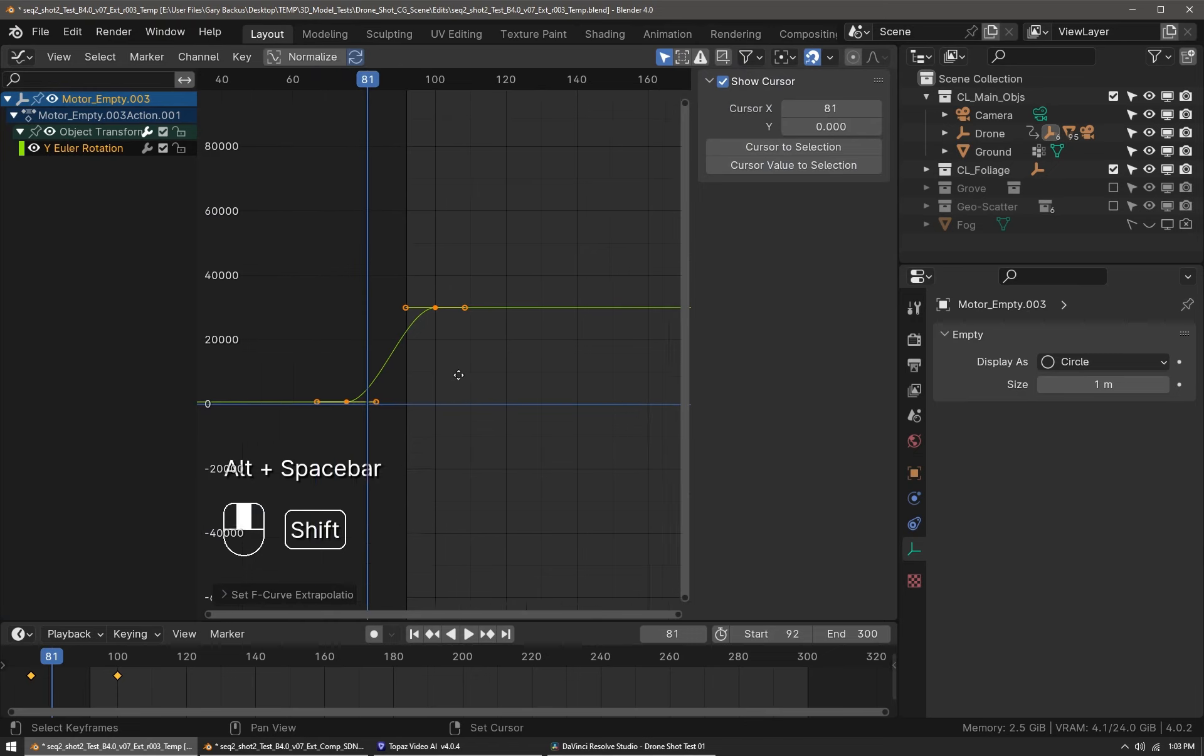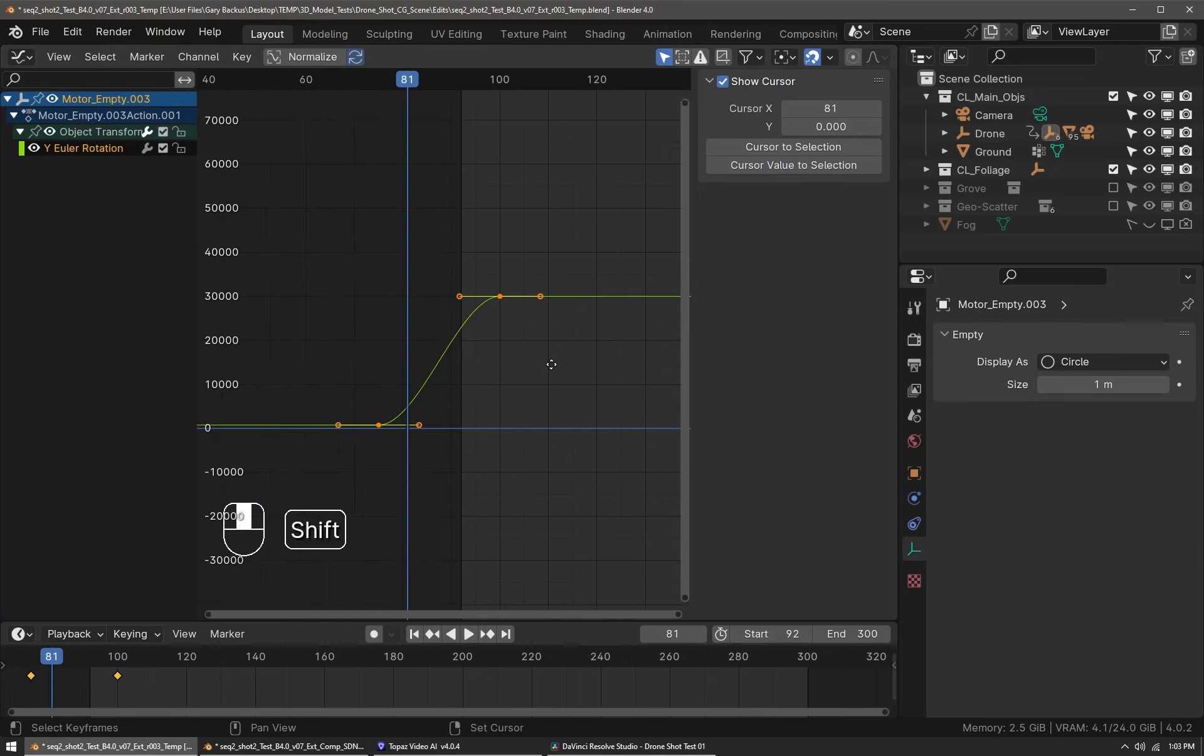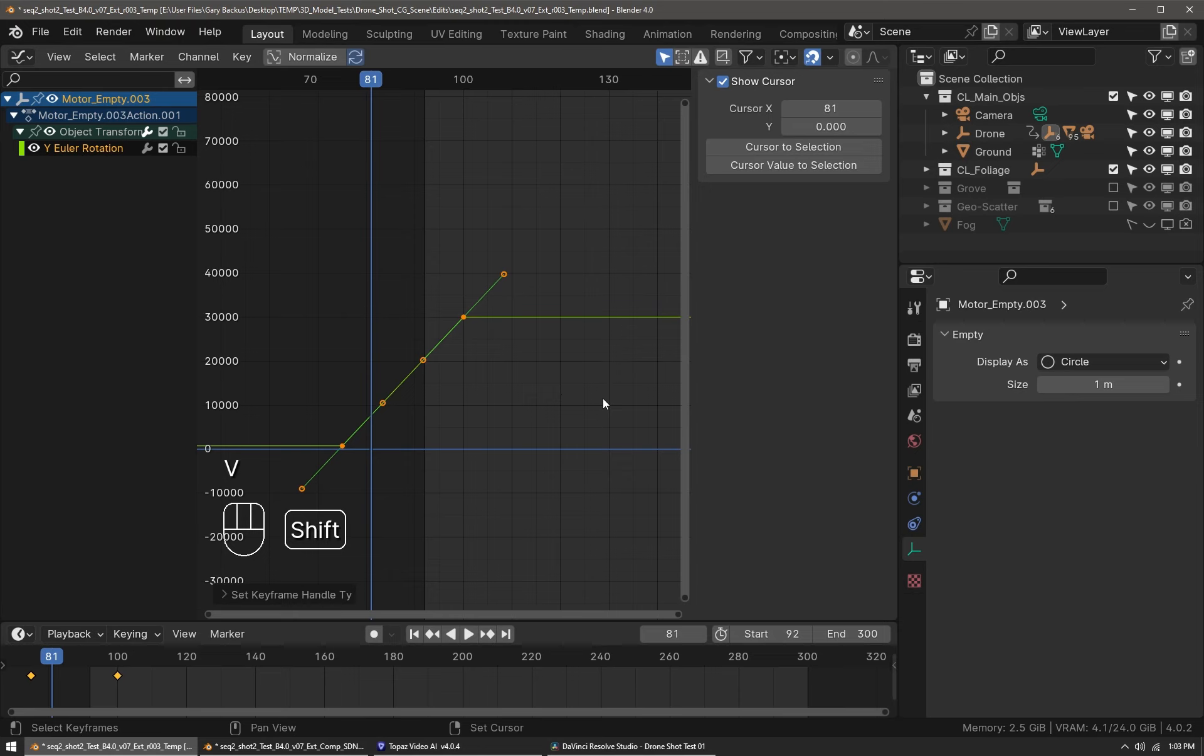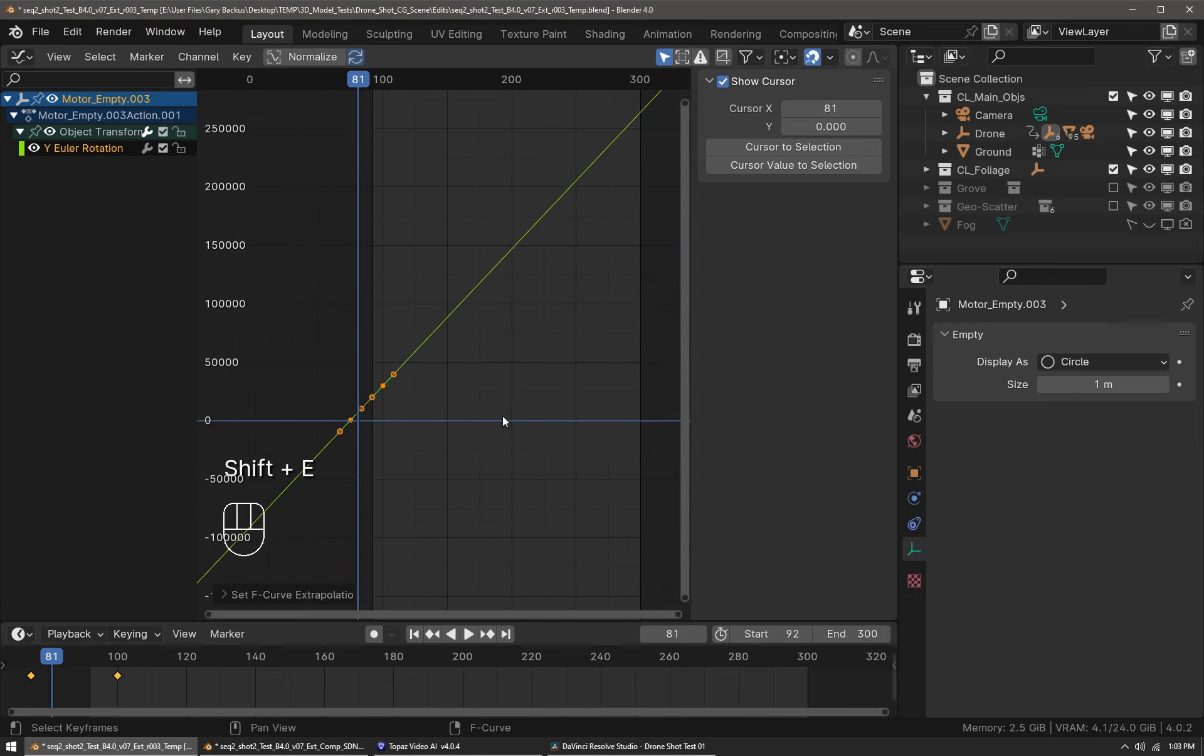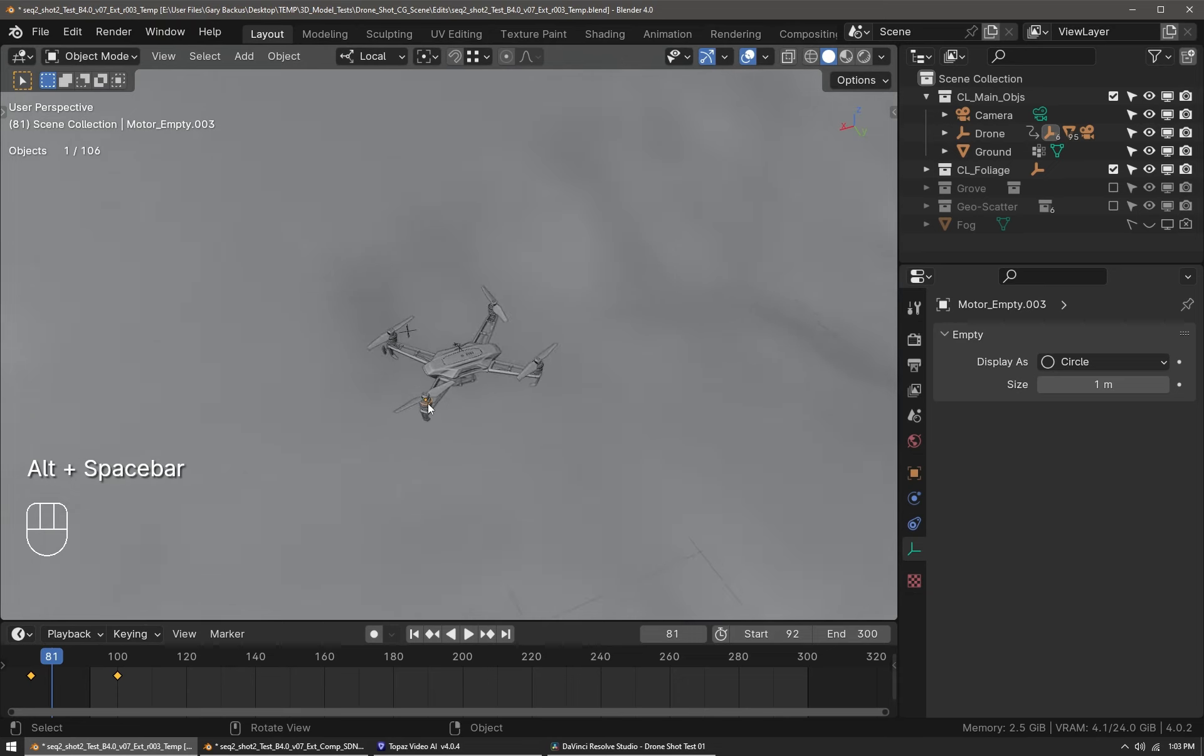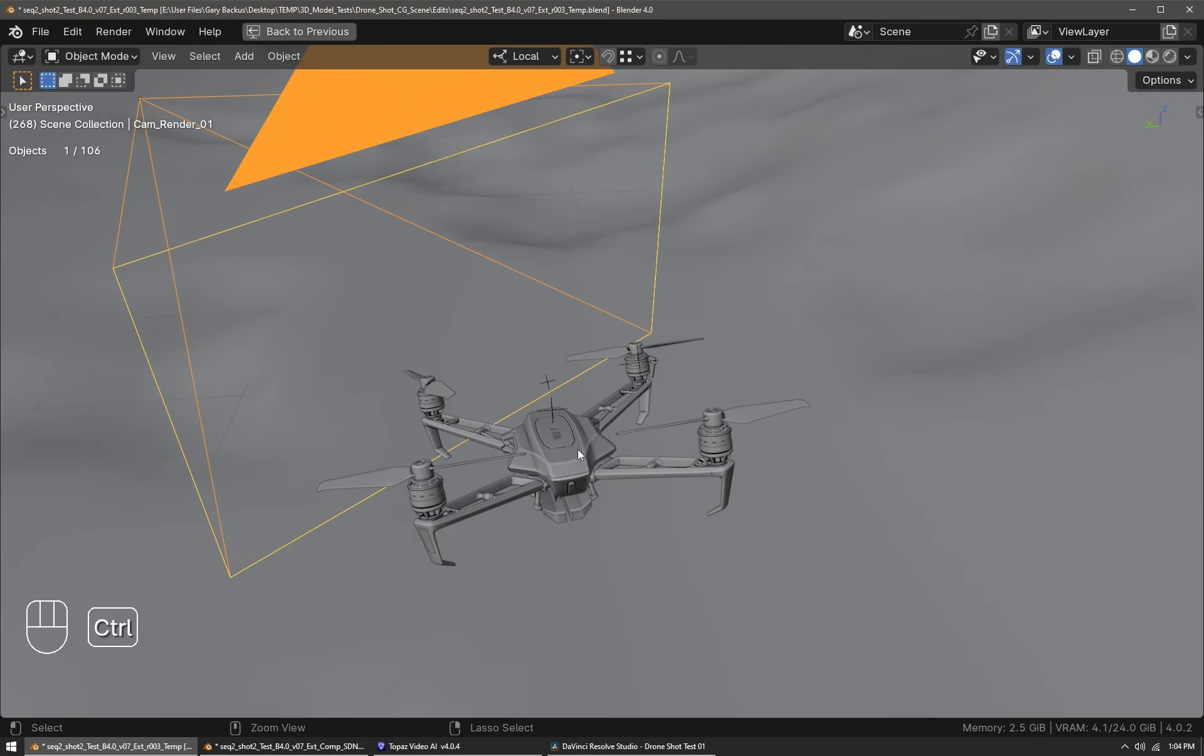In the graph editor you can see I have two keyframes here and I've set their handle type to vector. Then the extrapolation will be linear so that it'll rotate into perpetuity as the animation plays back.